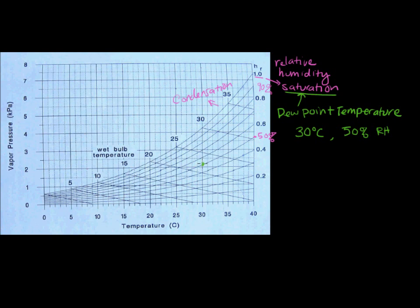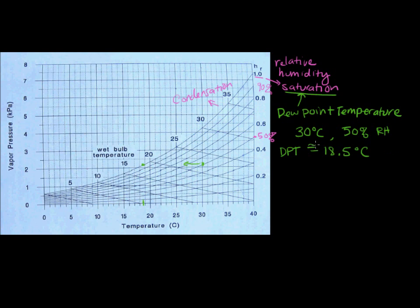All we have to do to figure out our dew point temperature is move straight to the left - just keep moving until we hit our saturation curve. We hit our saturation curve right around here, and then that is our dew point temperature. So if we just take this parcel of air and cool it, and we don't change anything about the vapor pressure, at what point does it hit that saturation curve and start to condense? That would be about 18.5 degrees Celsius. So dew point temperature equals approximately 18.5 degrees Celsius, using this graph.